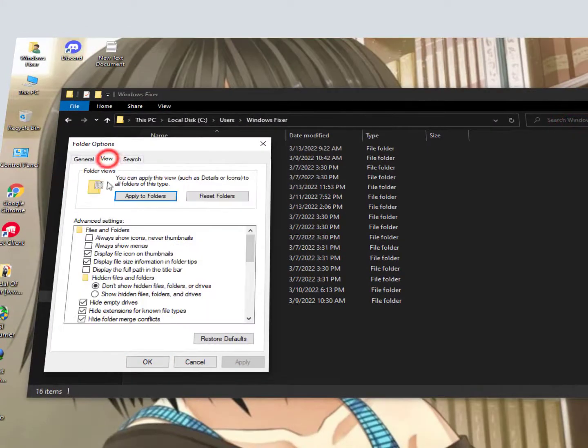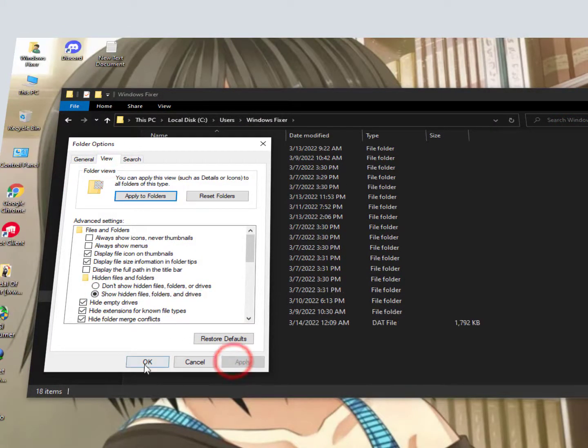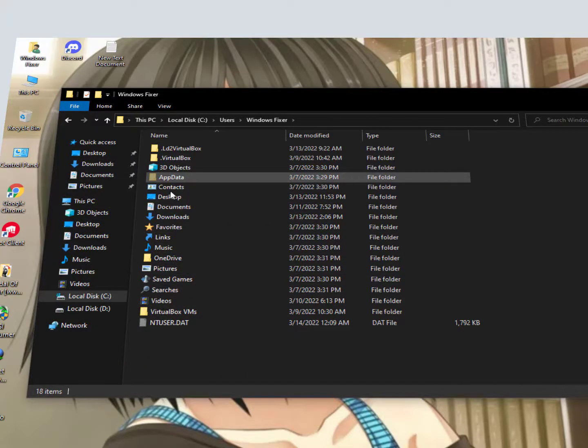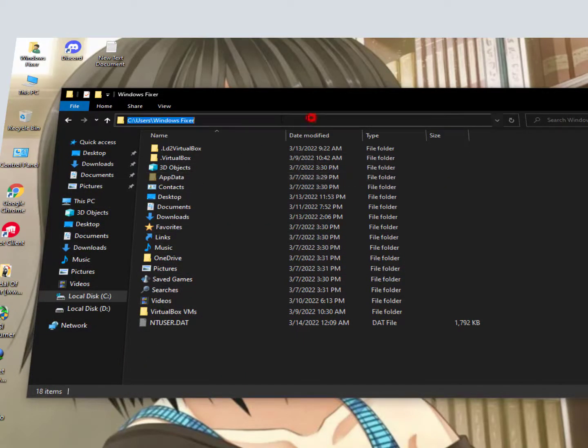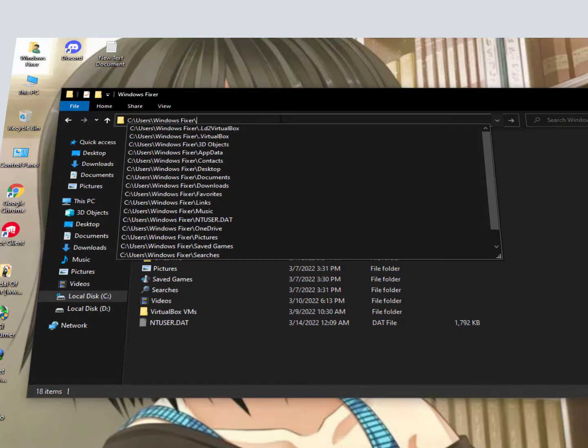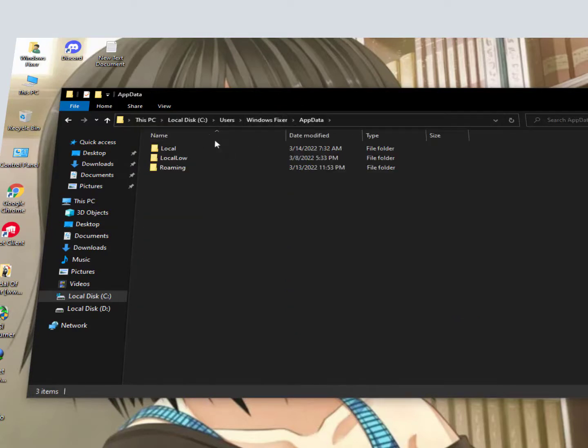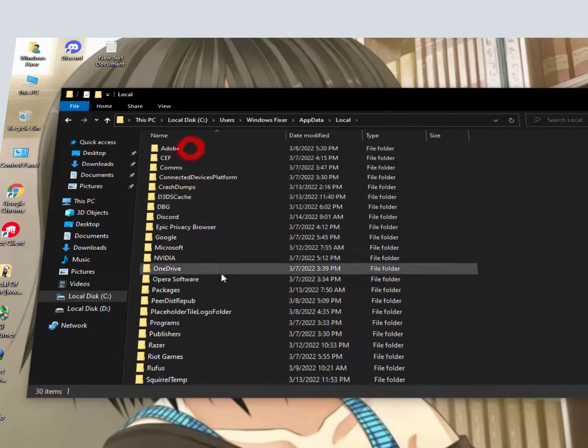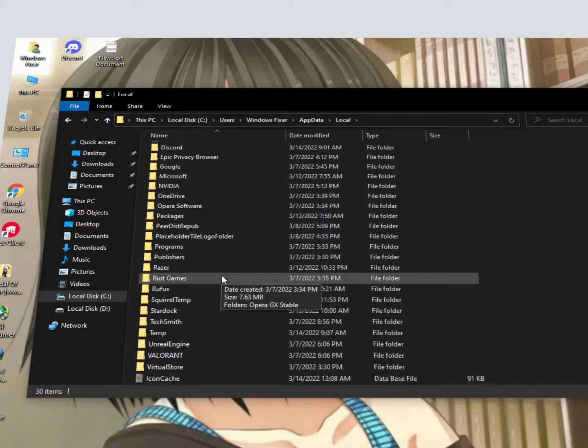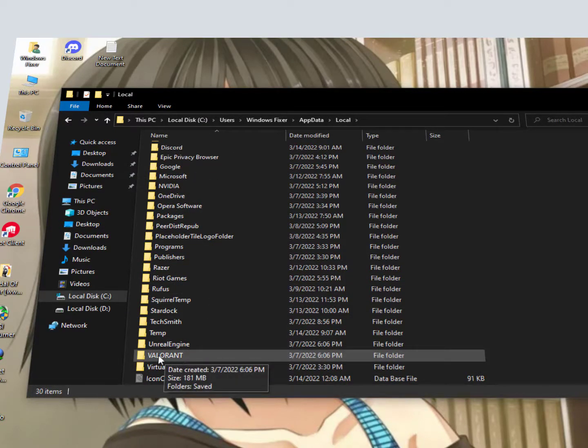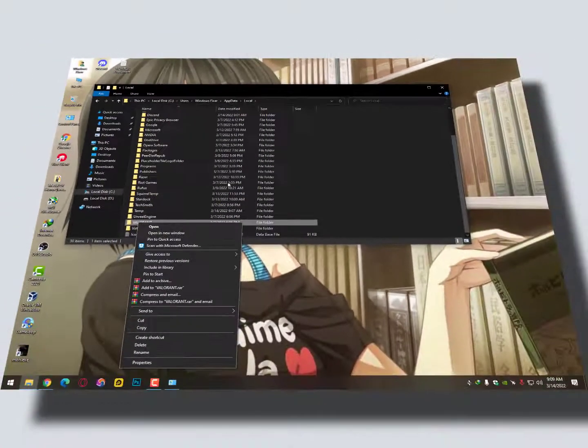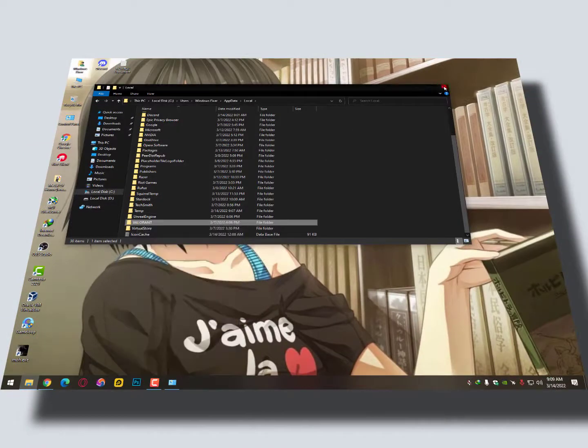Apply. Okay, also you can just click in the link bar and then type slash app data. It will open for you. Now go into the local folder, scroll down, and here is the Valorant folder. Just right click on it and delete it. That's it guys.